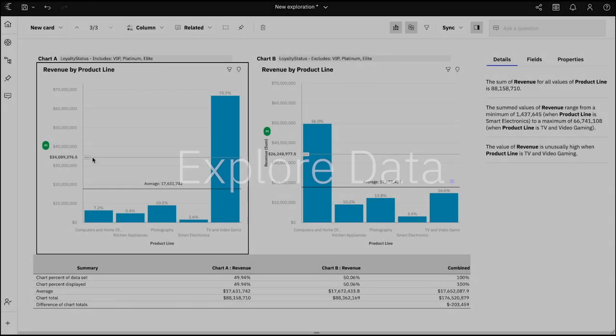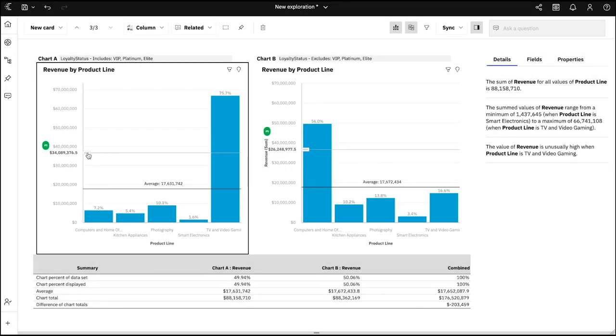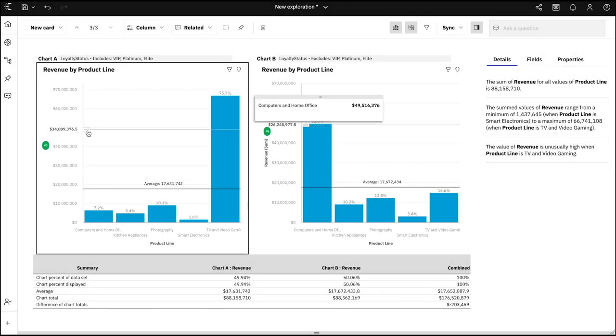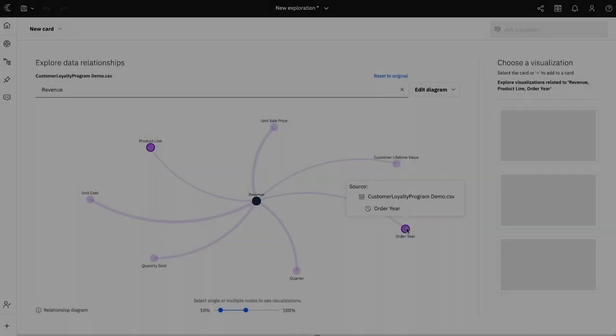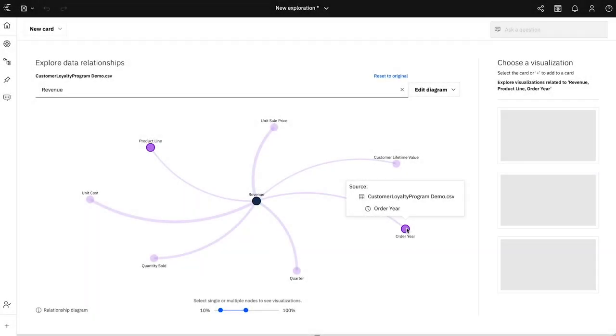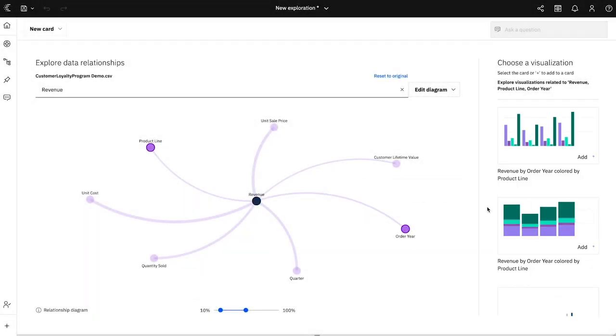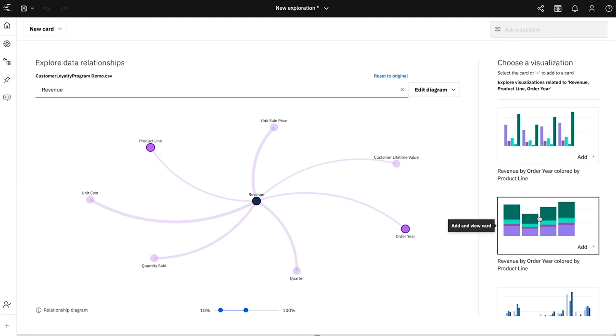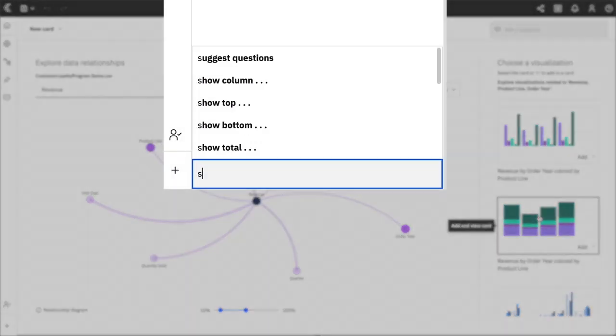Now that your data is prepped, launch the explore function to start looking for growth opportunities. To spot trends and patterns in your data, you can easily create a visualization using the relationship diagram or the assistant.